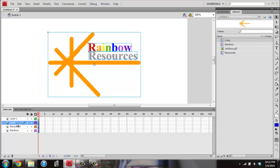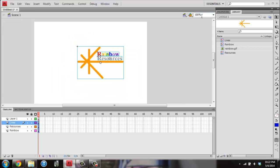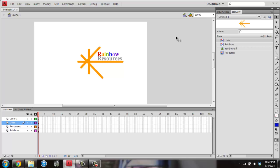And I should see that I have Layer 1, Lines, Resources, and Rainbow down here. And I want to be at 100%, so I'll hit Control minus or you can change up here. Then I want to click outside of there on the gray so that nothing is selected.